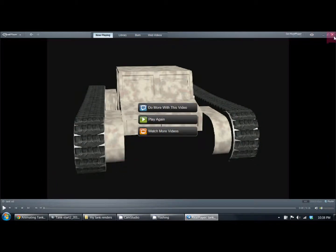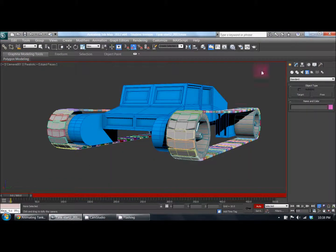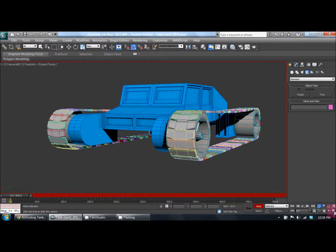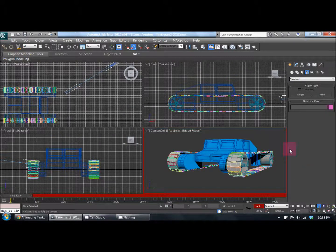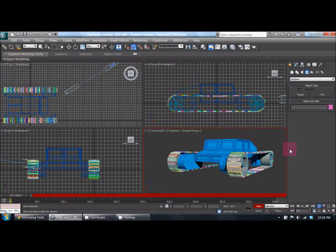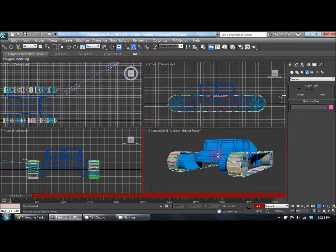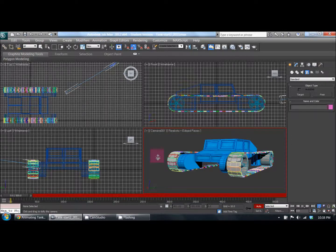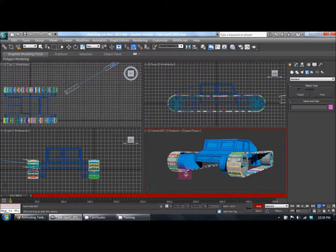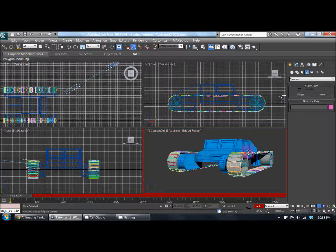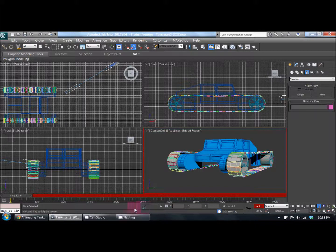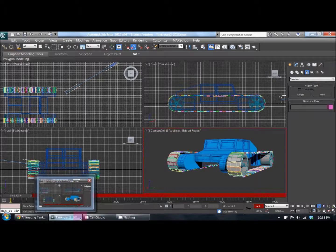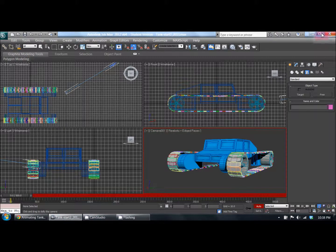That's pretty much it. I just wanted to make this little video to show the tank that got created here. Again, I want to remind you that I did not make this tank. I did not make the treads themselves. I didn't make a lot of this basically.